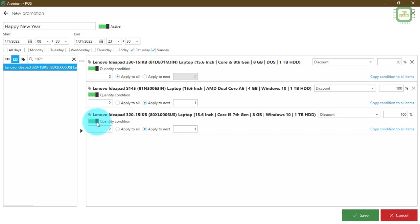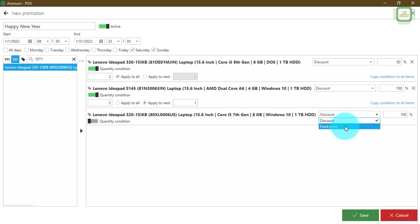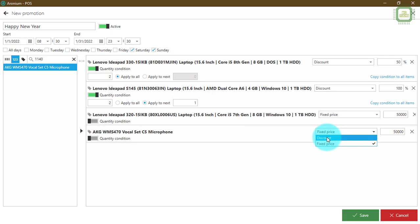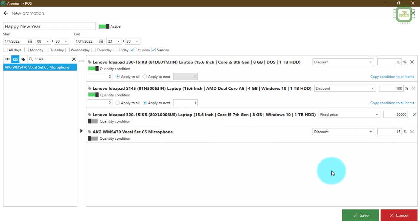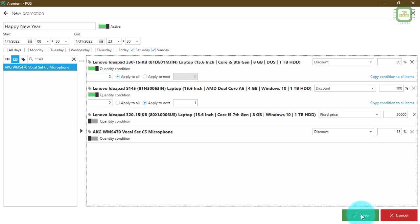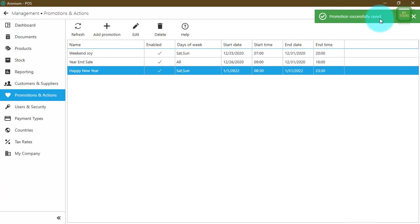I'm going to add one more item — product 1071. For this one we're not using a quantity condition; I'll set a fixed price of 50,000. Then I'll add one more item — product 1140 — and set a 15% discount. That's how you can set up promotions or happy hours with either a discount percentage, fixed price, or quantity-based discounts. Once all the setup is complete, click the Save button.